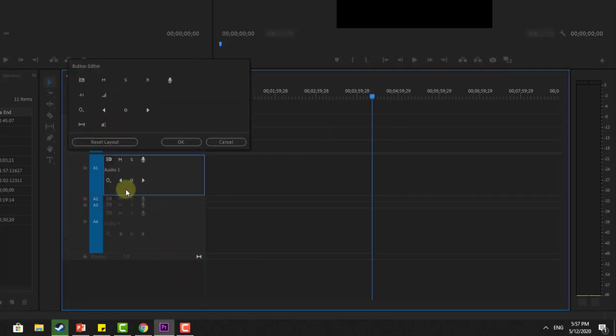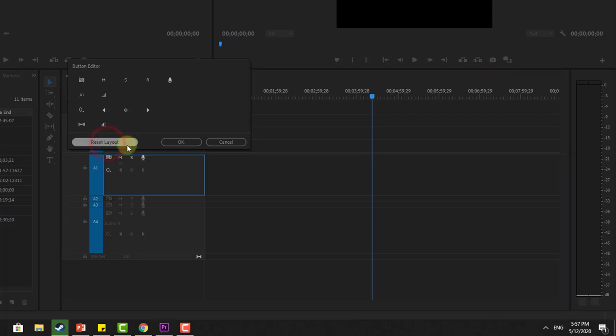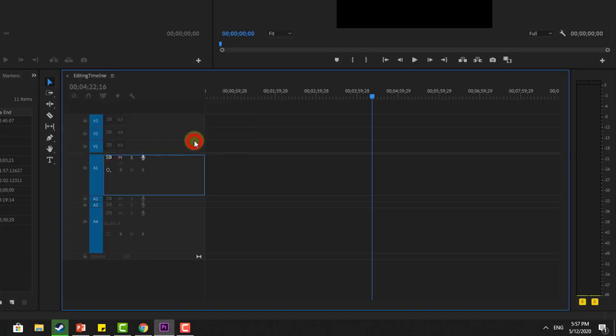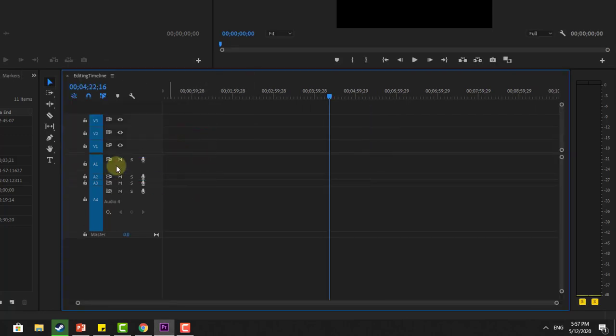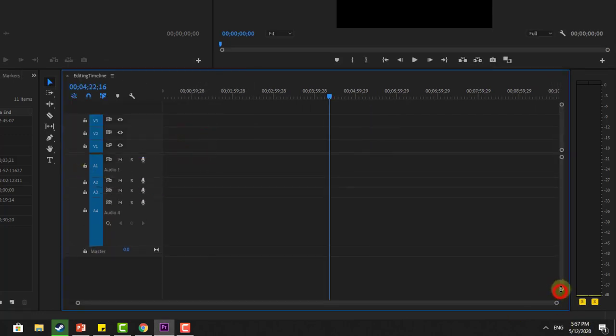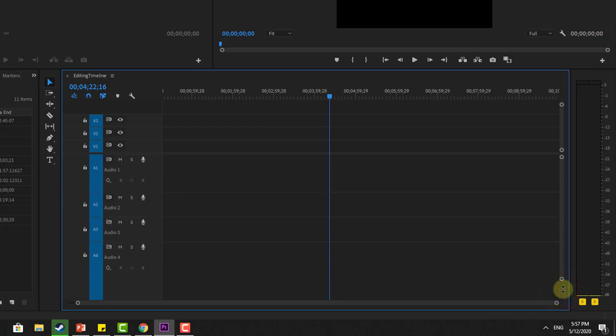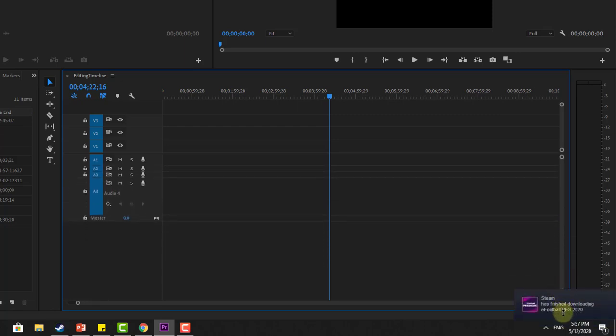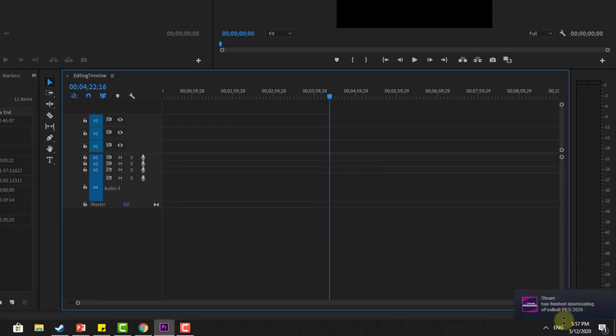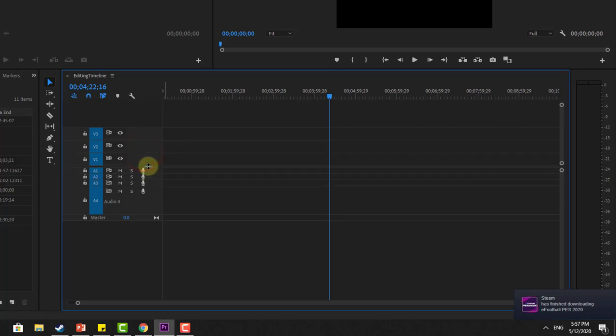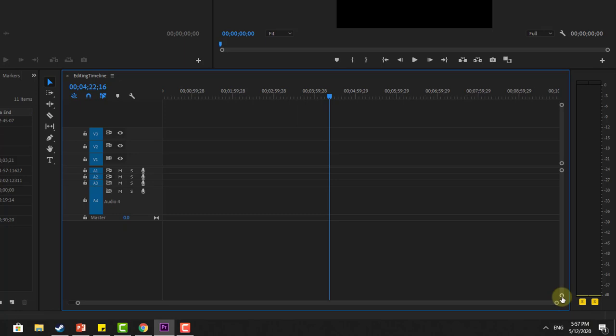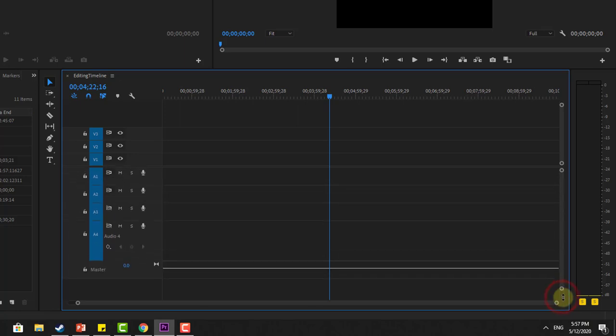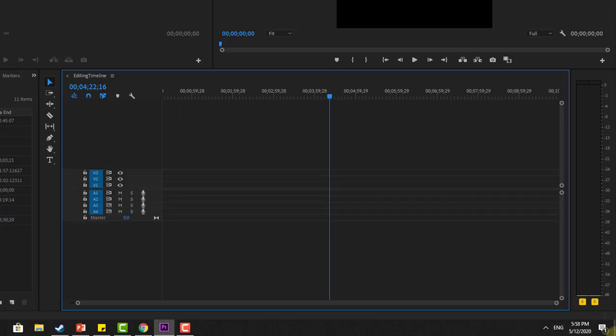You can see this reset layout, okay. So cool, right? I can drag and move like this. I can put it like this. Now my audio control has been reset successfully.